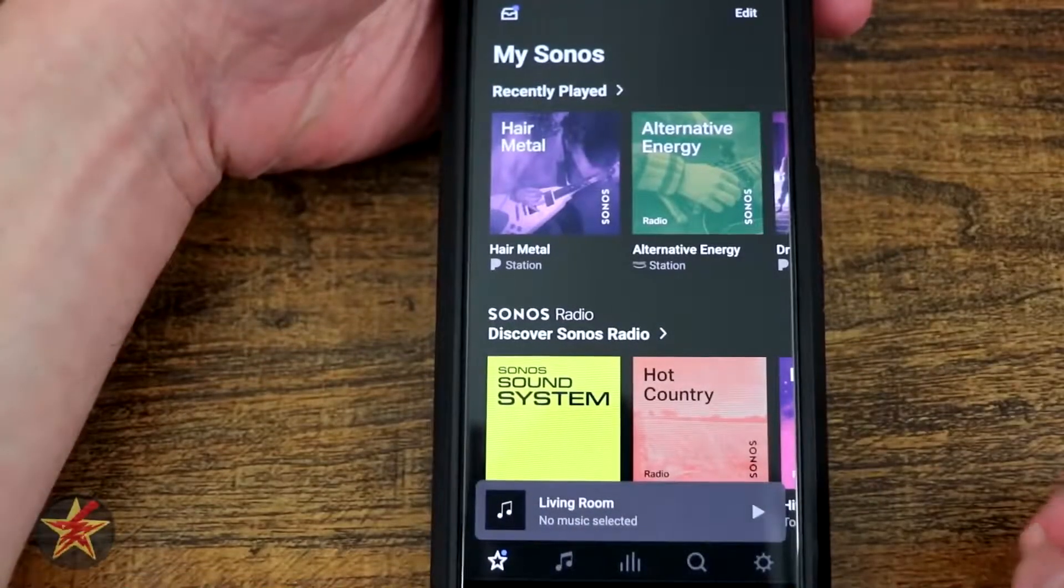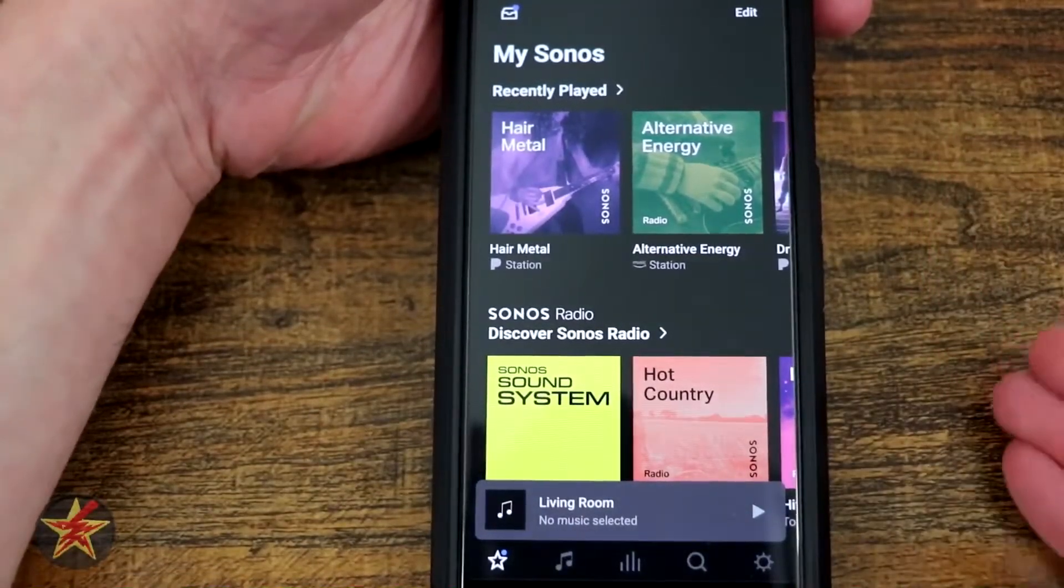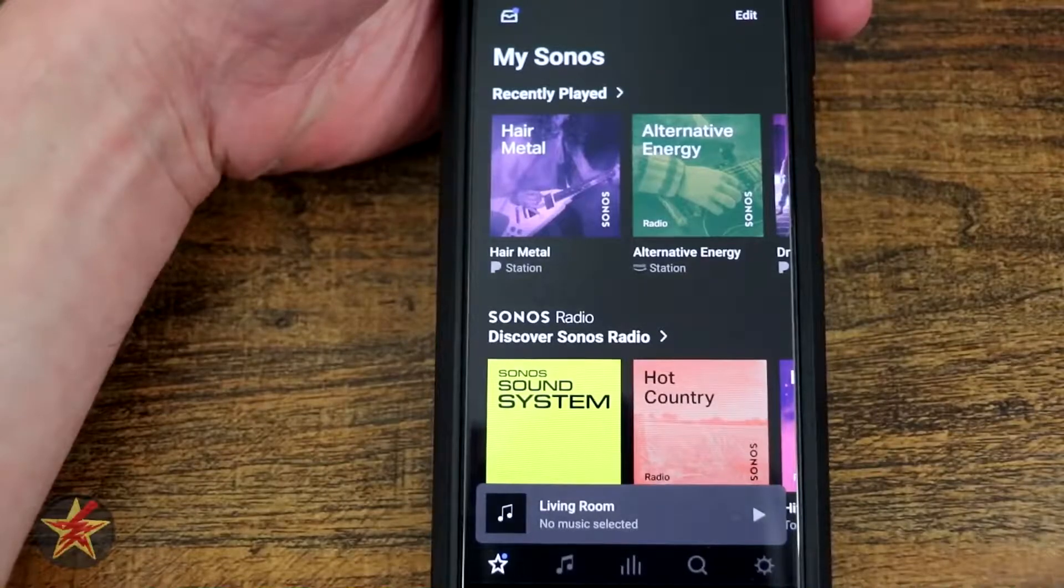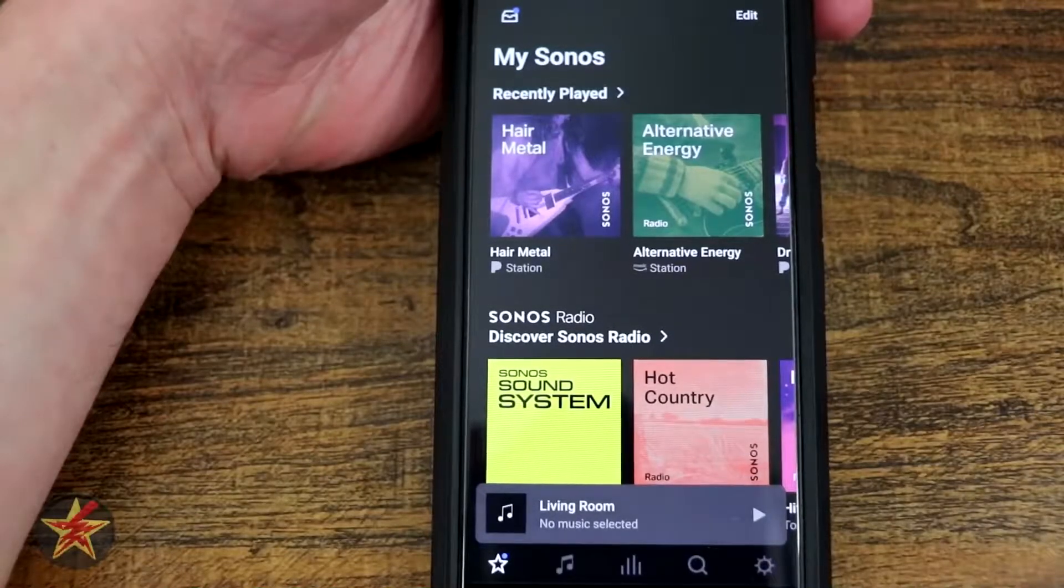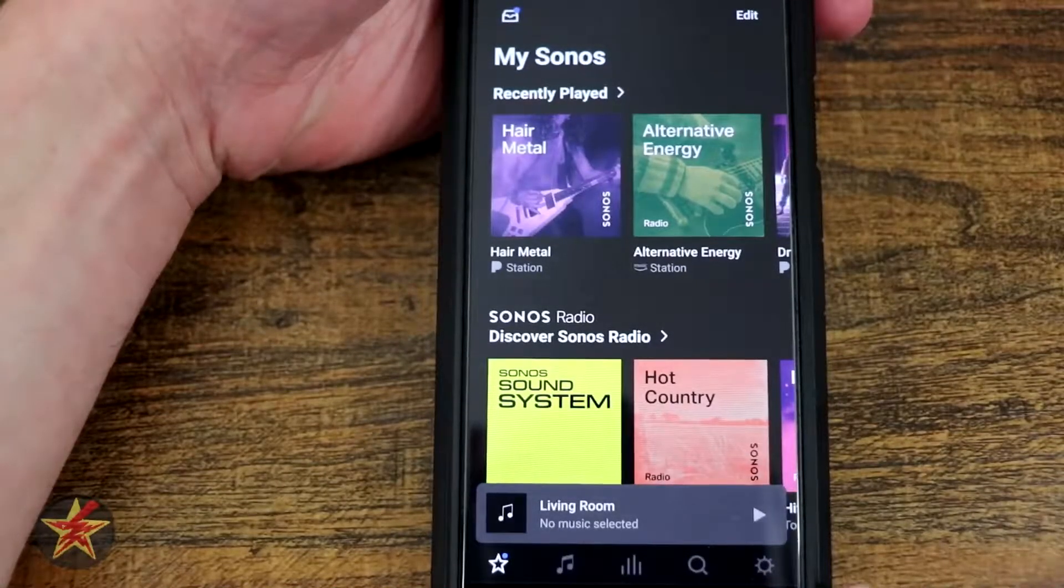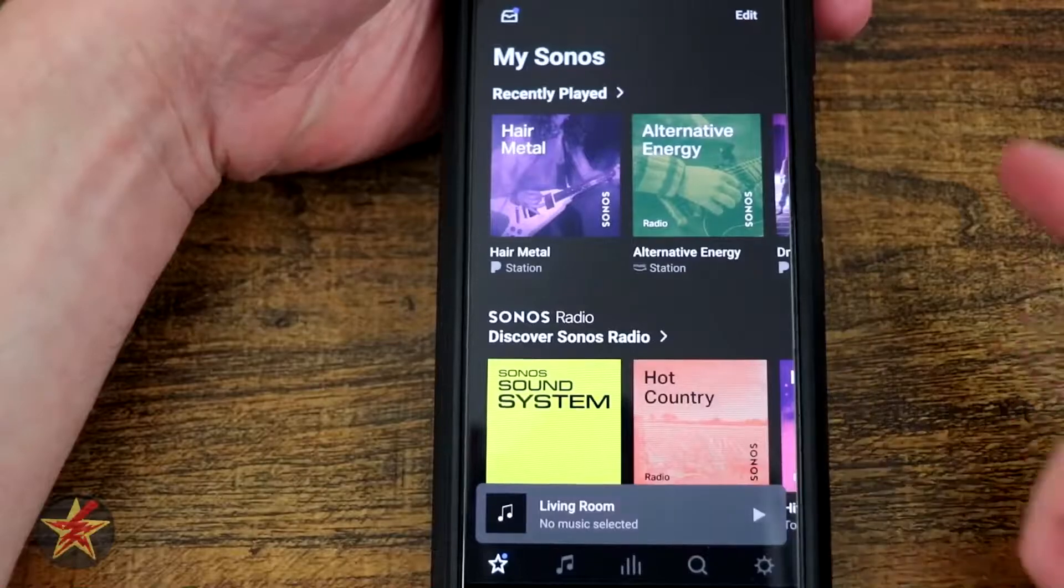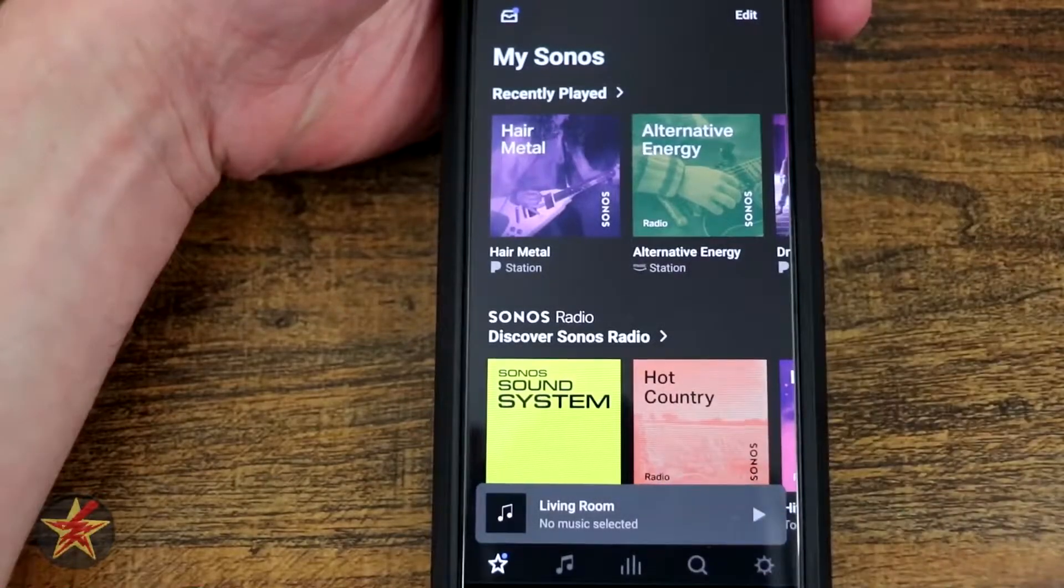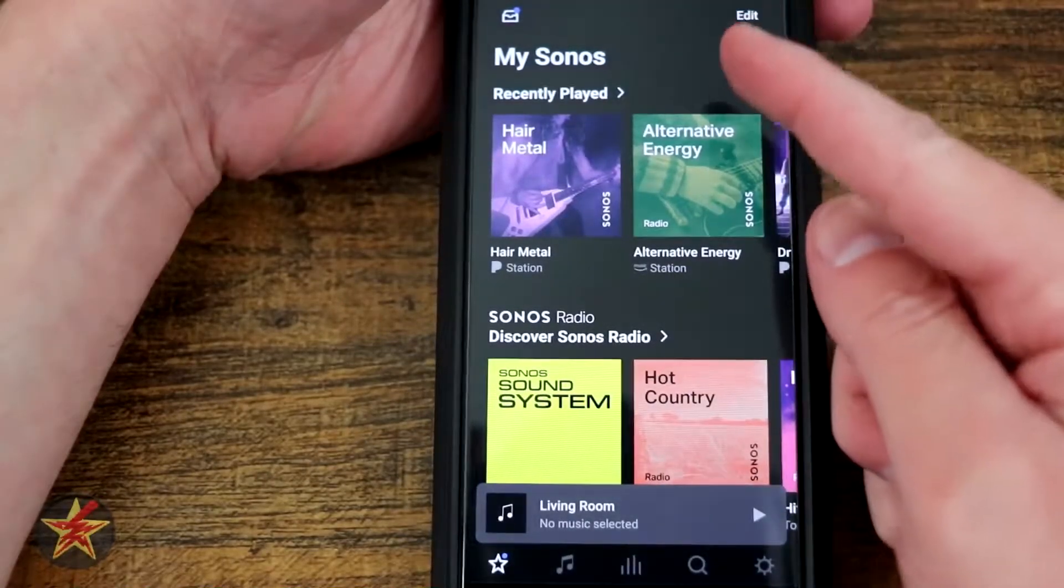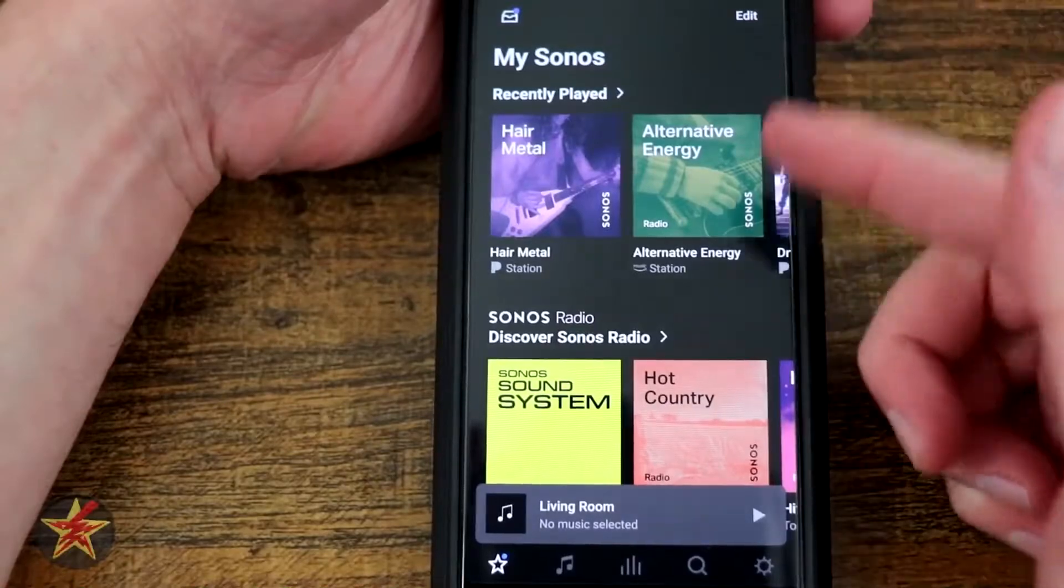This is the Sonos application for the Sonos Arc. What we're looking at here is right here on our bottom. We have several different selections for the Sonos app. Right now we're on the first one, which is the star, which is the My Sonos page.